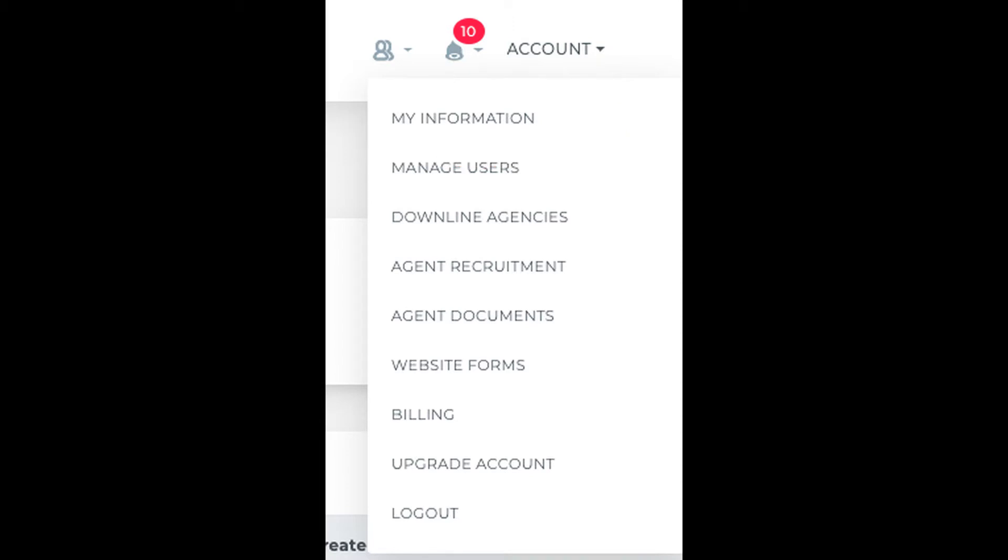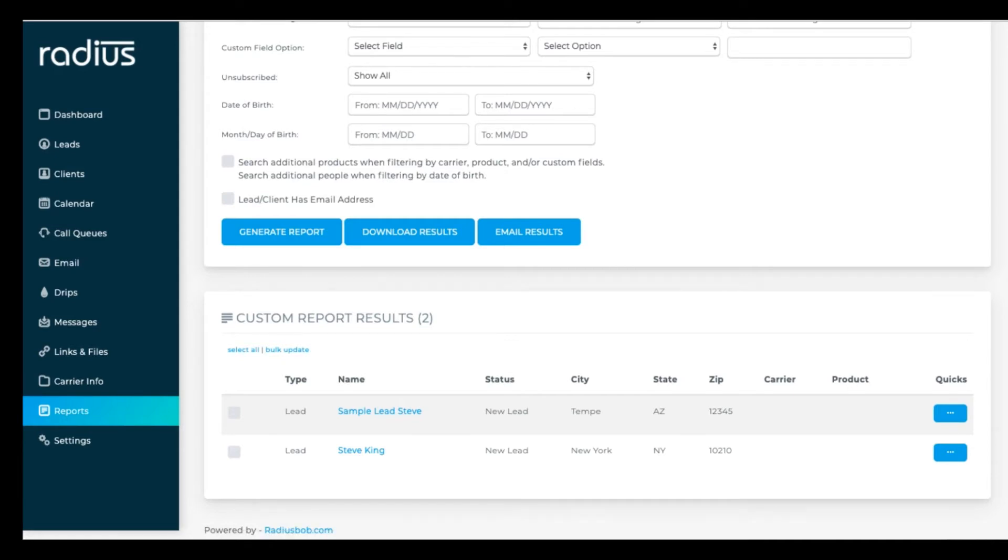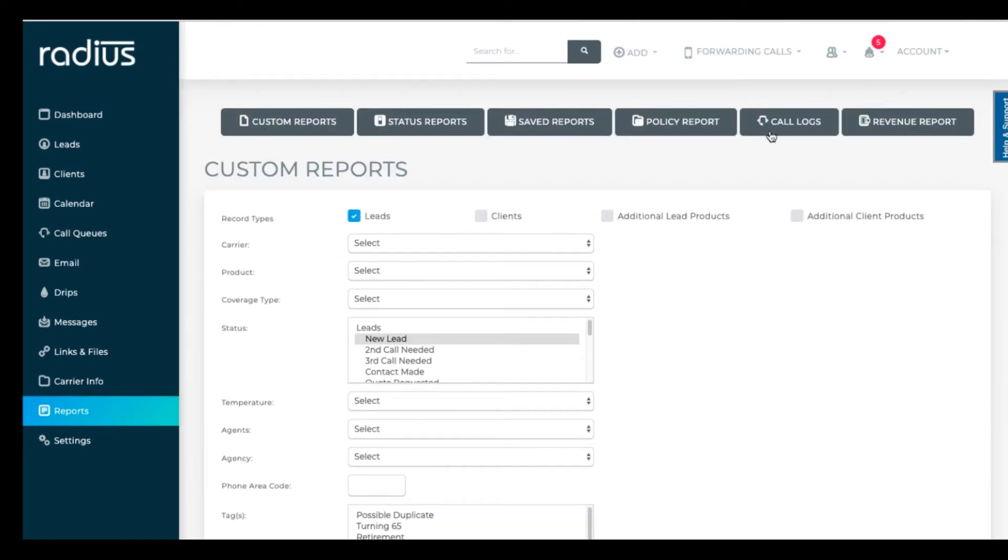If you're pulling a large report, choose the email option so that it uses our server power rather than your computer's memory to generate that report. If it's returning a few hundred results, it won't take long to generate. But once you're getting thousands of results back, it may time out.